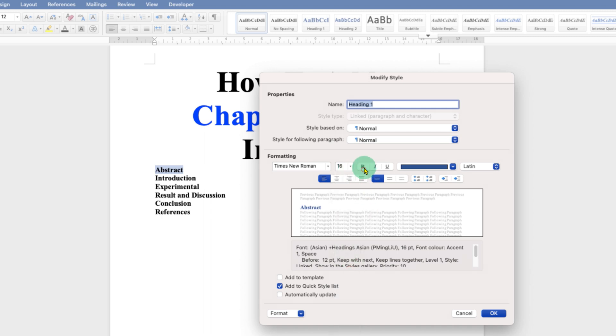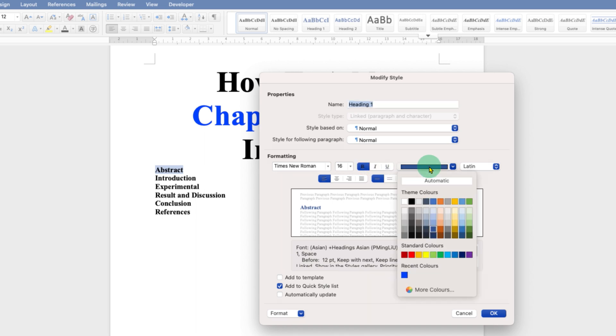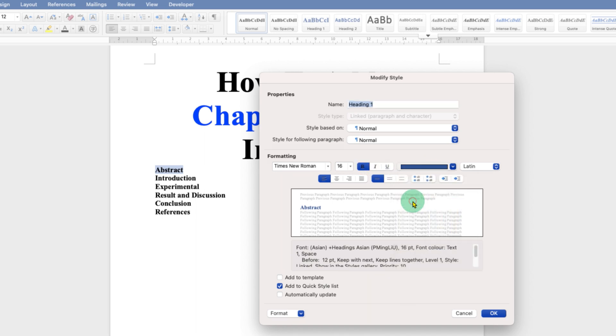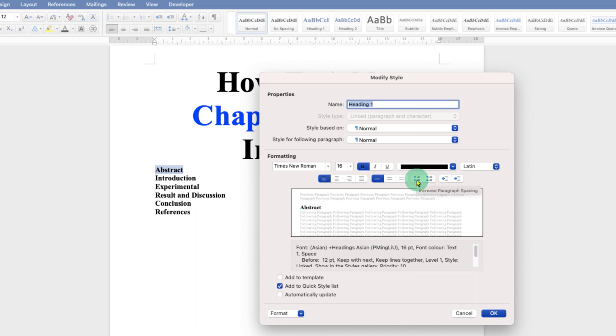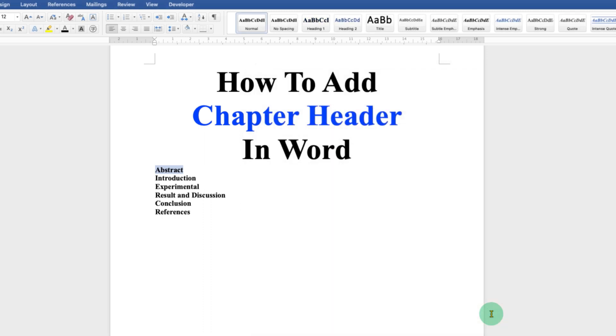Make it bold and change the color to the black color. You can see the preview here and then click on this option to increase the paragraph spacing like this and then click on OK. Now we have created a heading style.